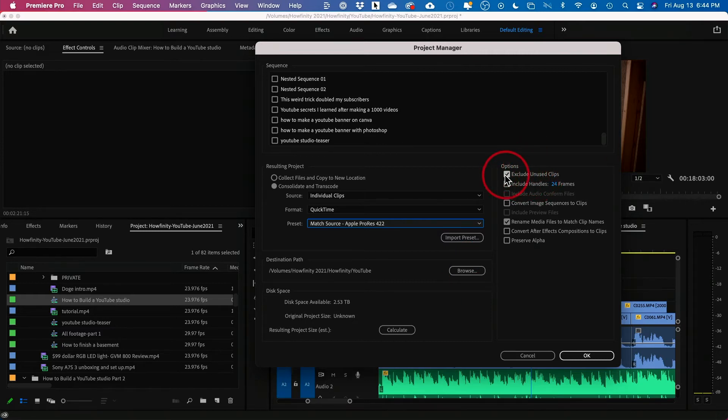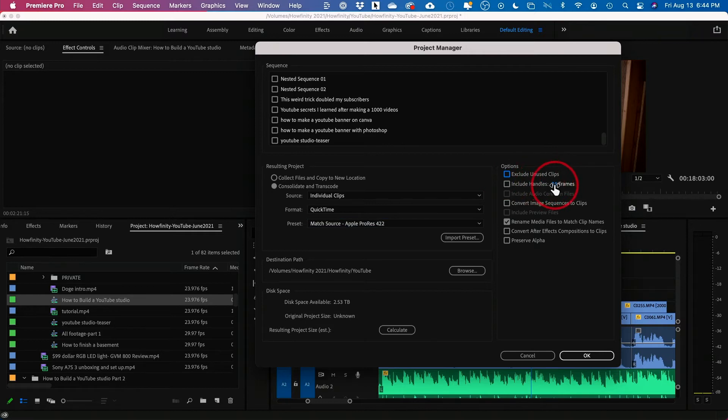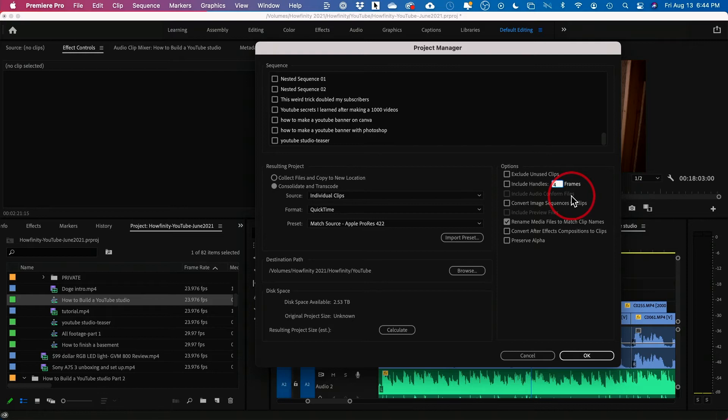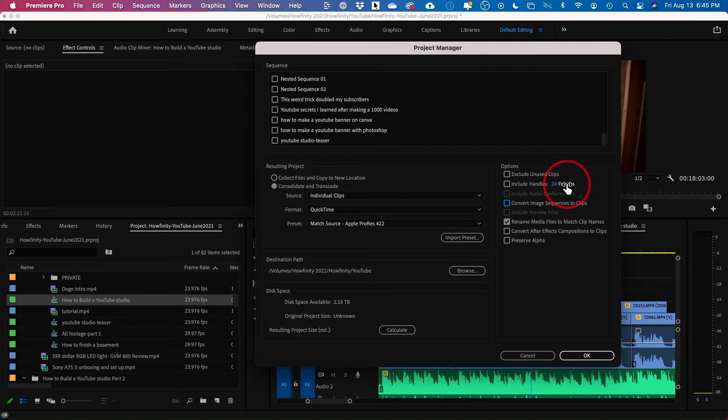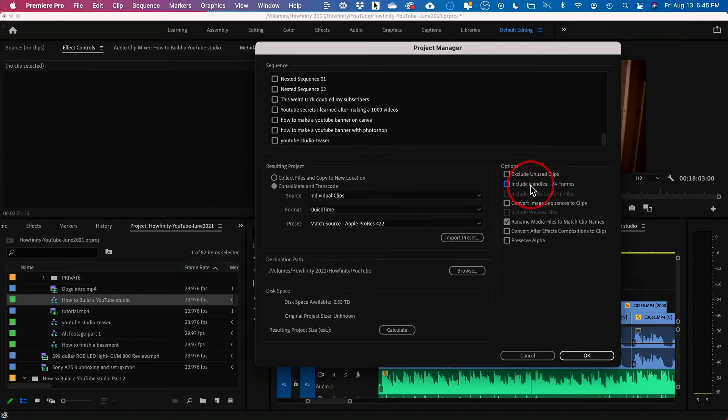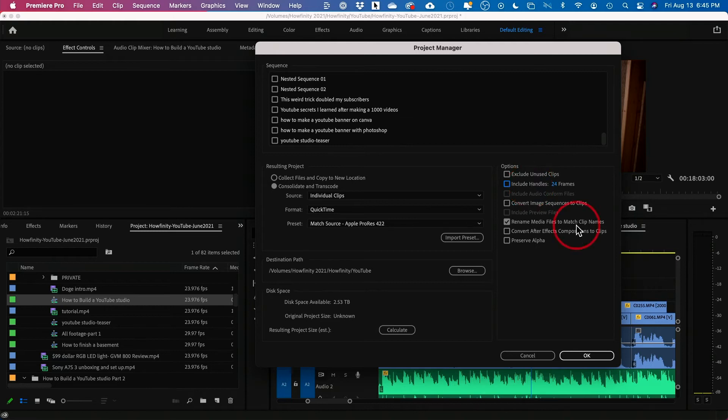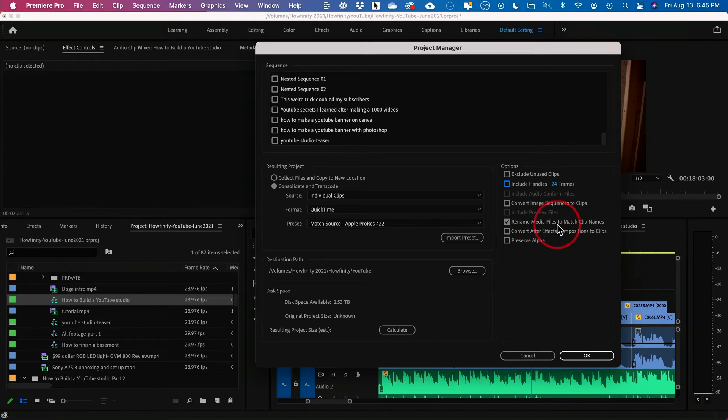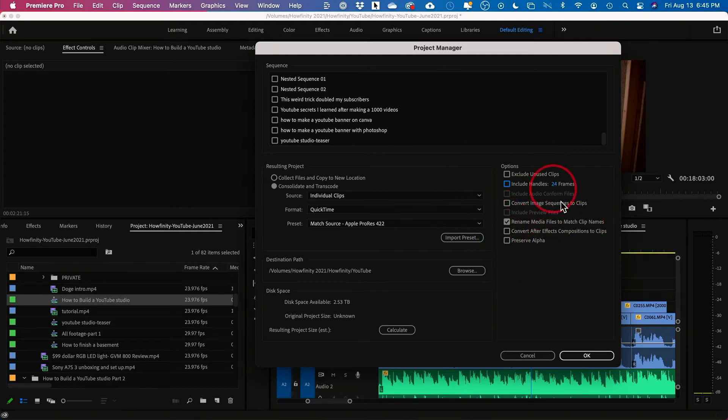Exclude unused clips. I want to export everything. You want to add handle. You could actually put how much of a handle. So if you're giving this to another editor, handle is always nice. So 24 by default is perfect. But you could actually just leave this checked off and it will export exactly how you edited the clip on the sequence. But I do check Rename Media File to Match Clip Names. I do have that checked on. So if you want to follow what I'm doing, this is what I have set.